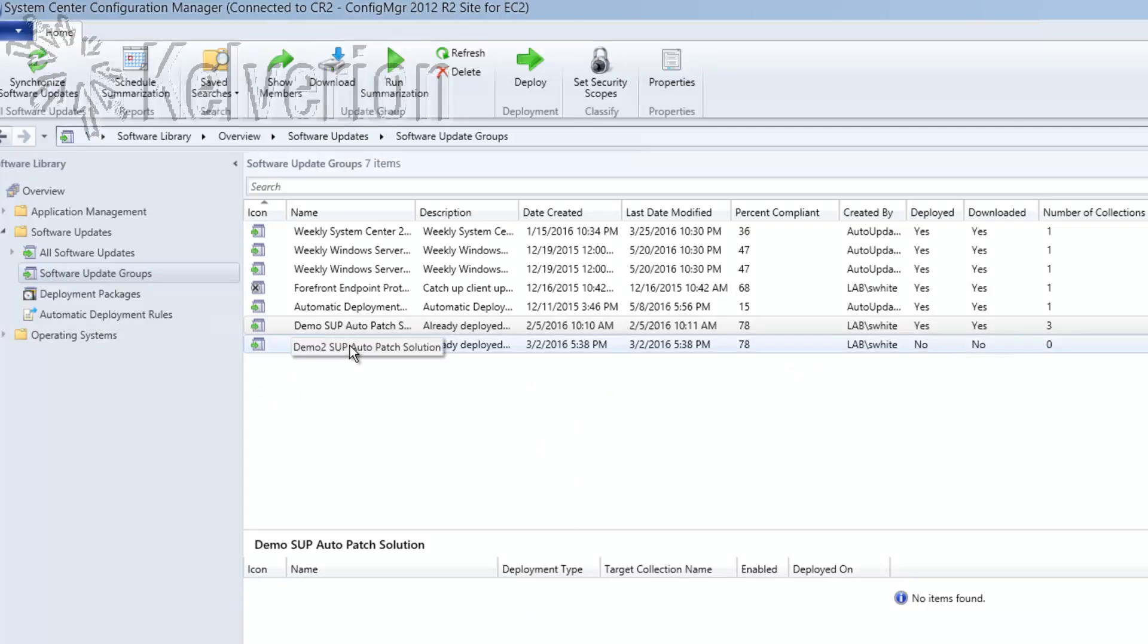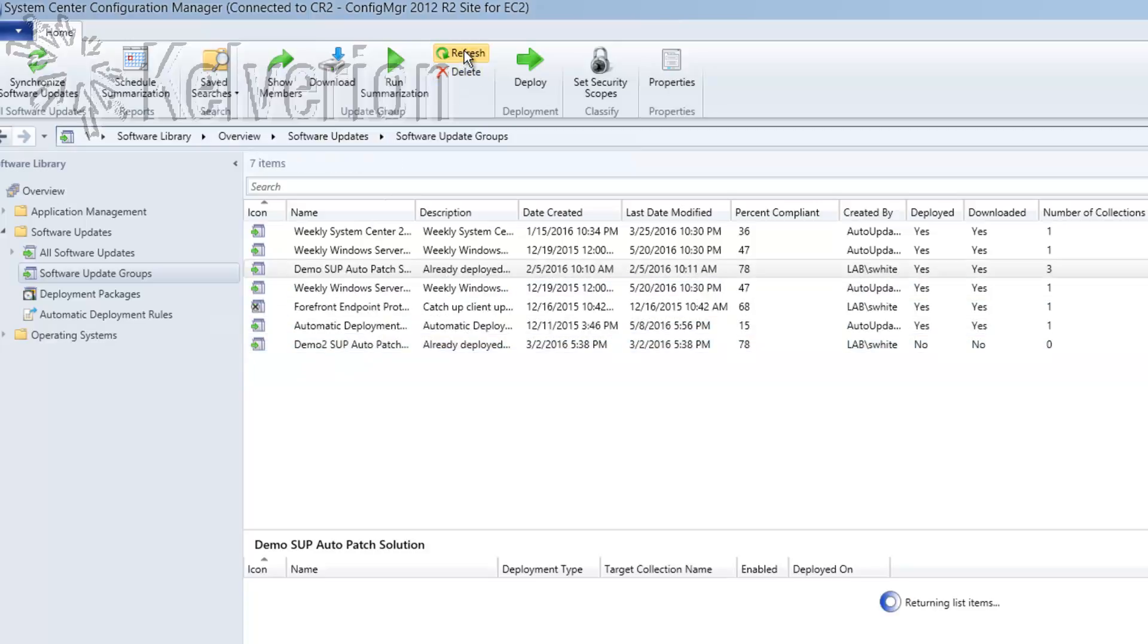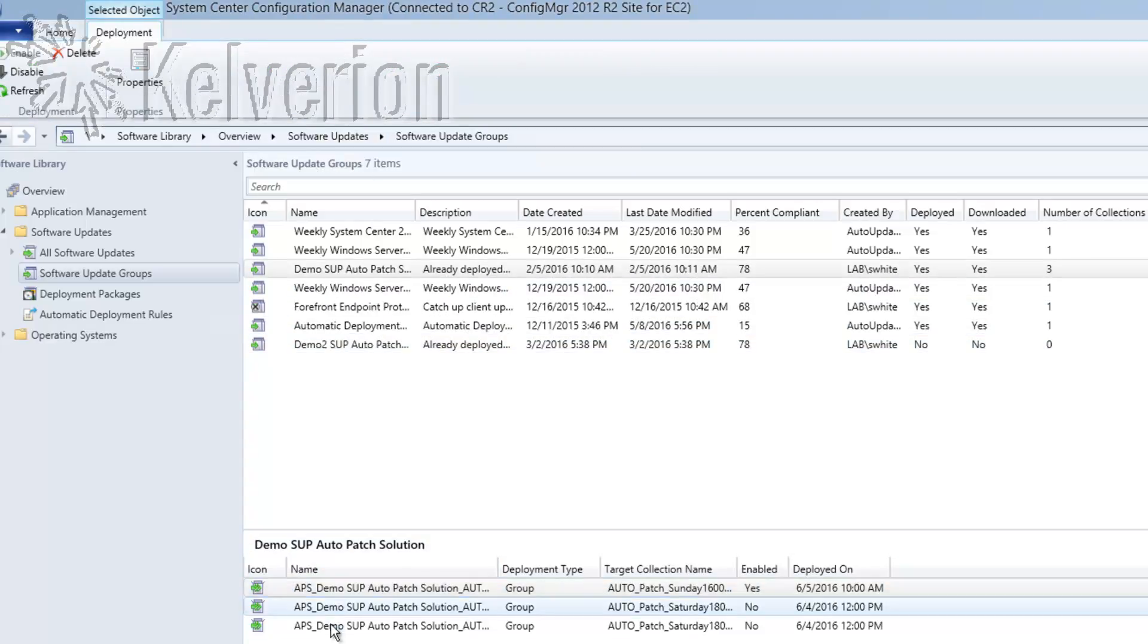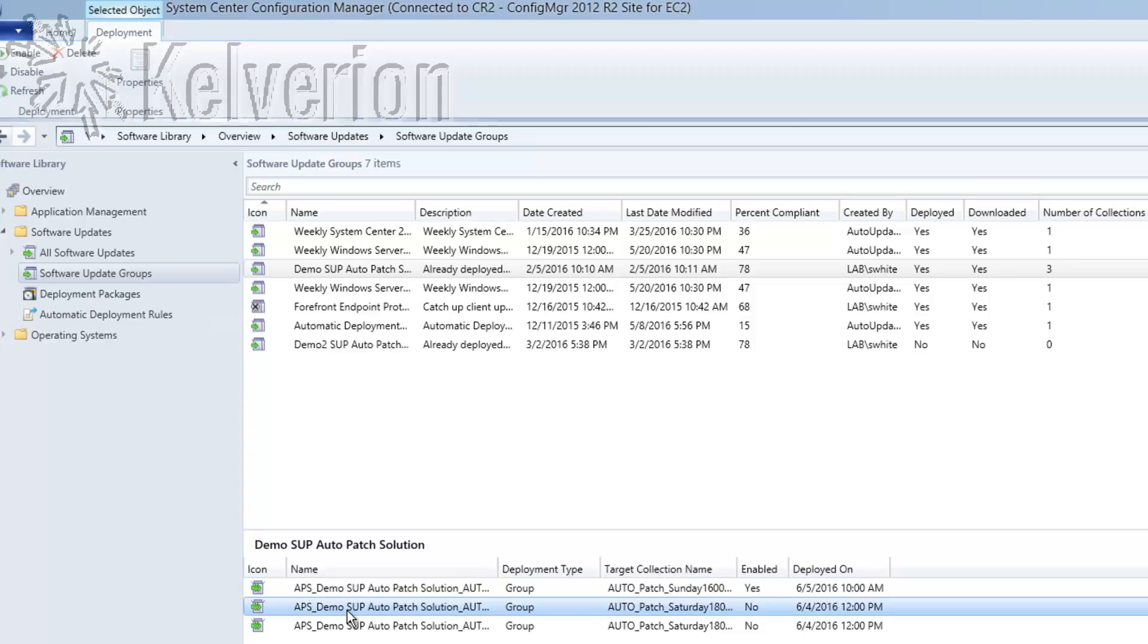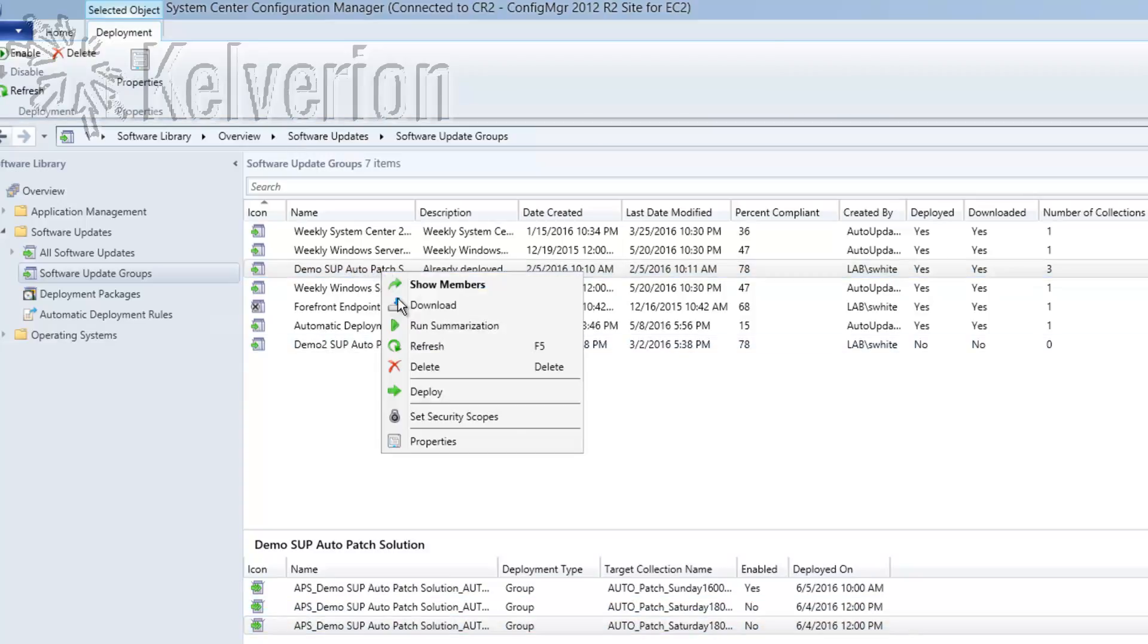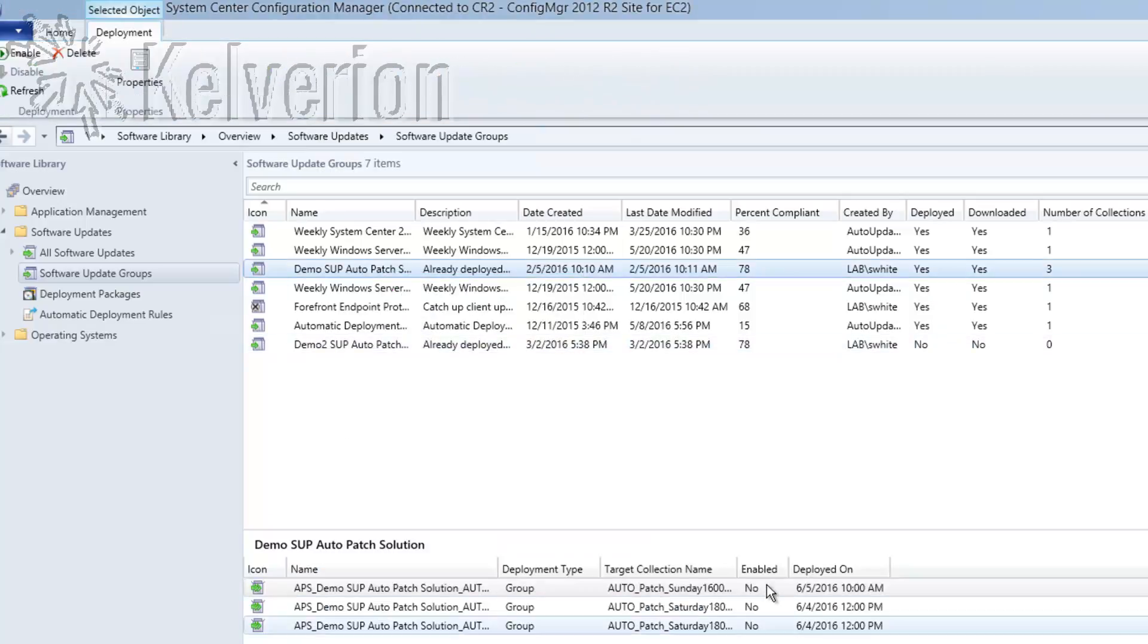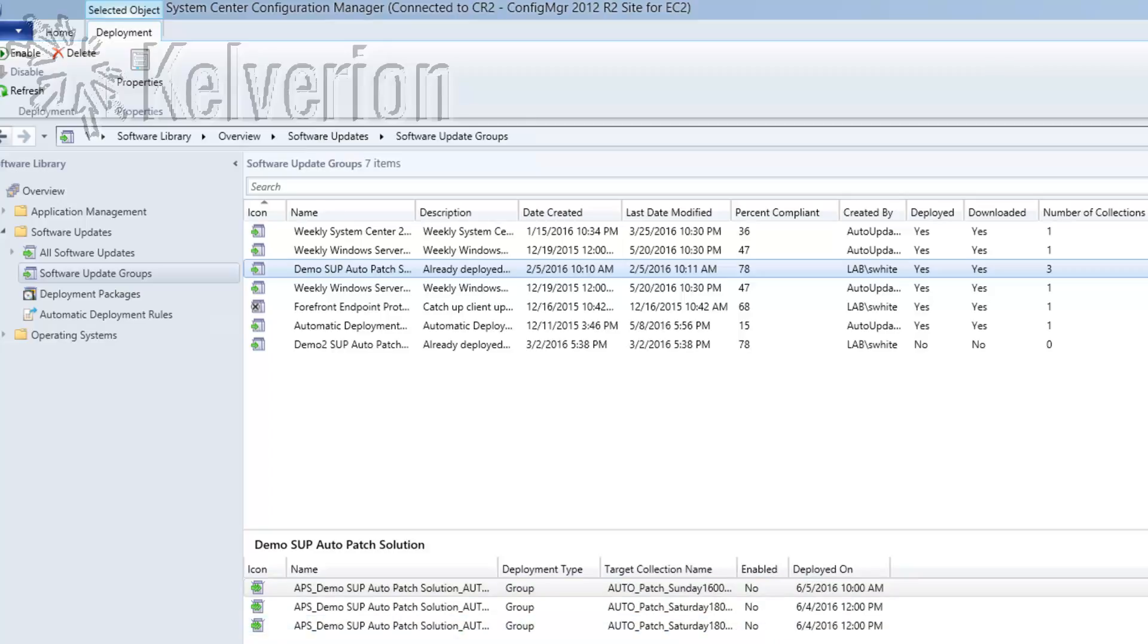If we look in Configuration Manager, I'm just going to quickly refresh that. We can see now that there are three deployments being created, one for each of the schedules which was selected and the Configuration Manager GUI is just slightly behind it. I'm just going to refresh that. There we go, we can see that those are all in a disabled state. Once we get to that appropriate change window those will be enabled and the patches will be downloaded and deployed.